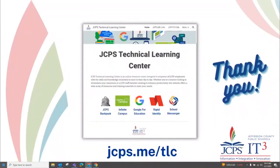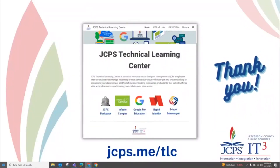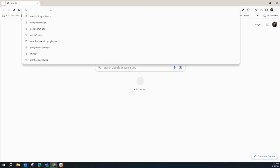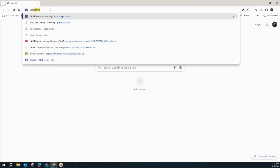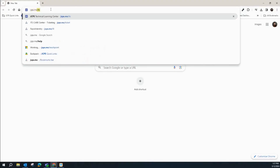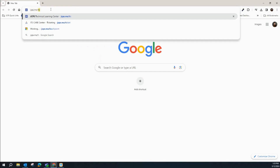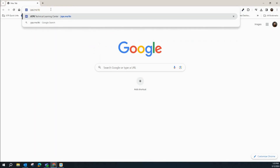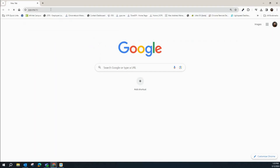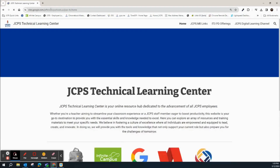Thank you for joining me today in this Introduction to Google Classroom training. You can find this and other resources at jsbs.me/TLC to visit our Technical Learning Center.